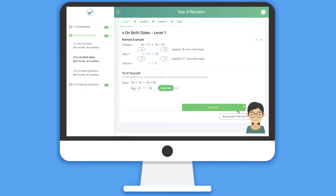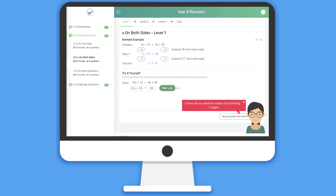Crucially, when the students make mistakes, such as adding 6x rather than subtracting, the system can pick that up and give them relevant and helpful comments.